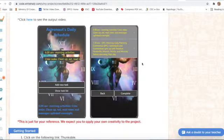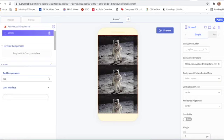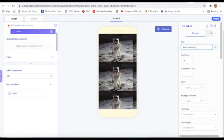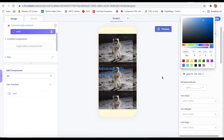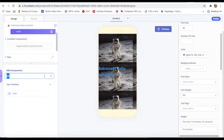Now we will design the screen. First we will take a label and write the text 'Astronaut Daily Schedule'. Font size will be 30, color will be blue, and font weight will be 900.